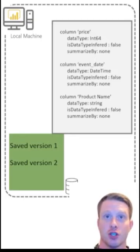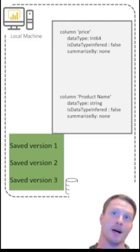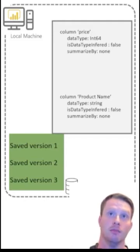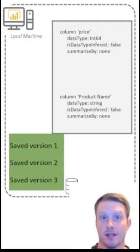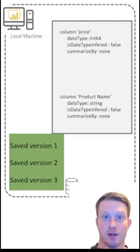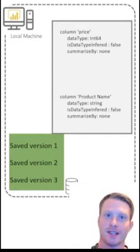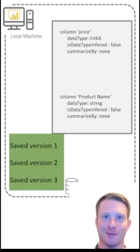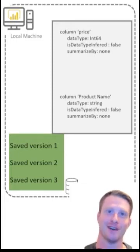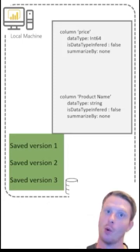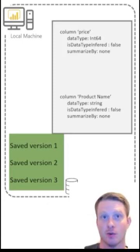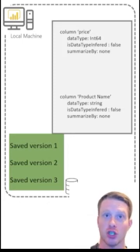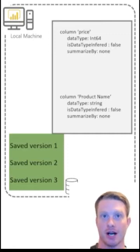So we've saved this as version 2. Then I might delete this column and that's going to save another version, version 3. You'll notice instead of us saving multiple files, what Git is is a little database within our local machine that's saving these different files inside that database.